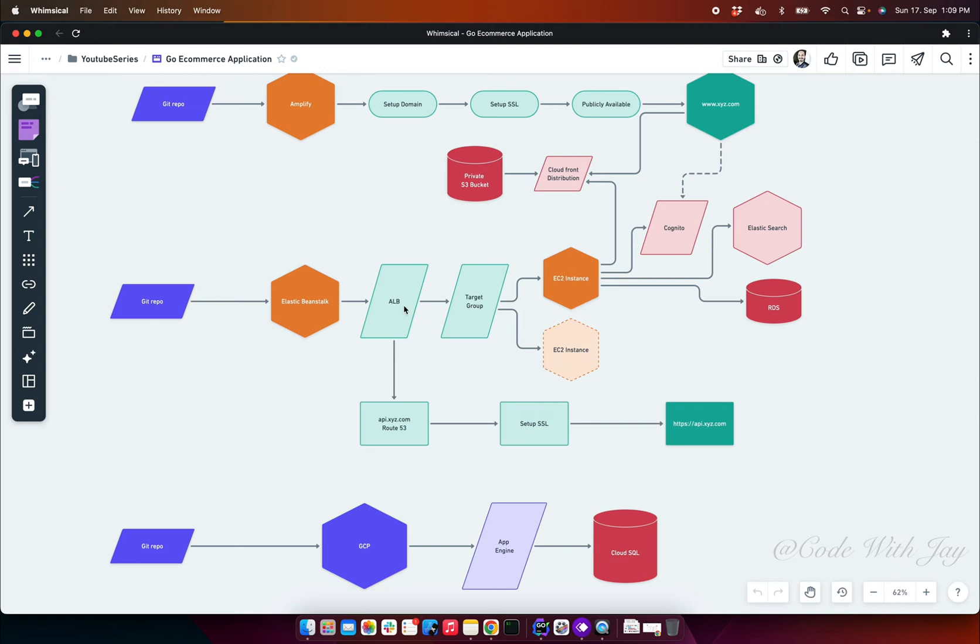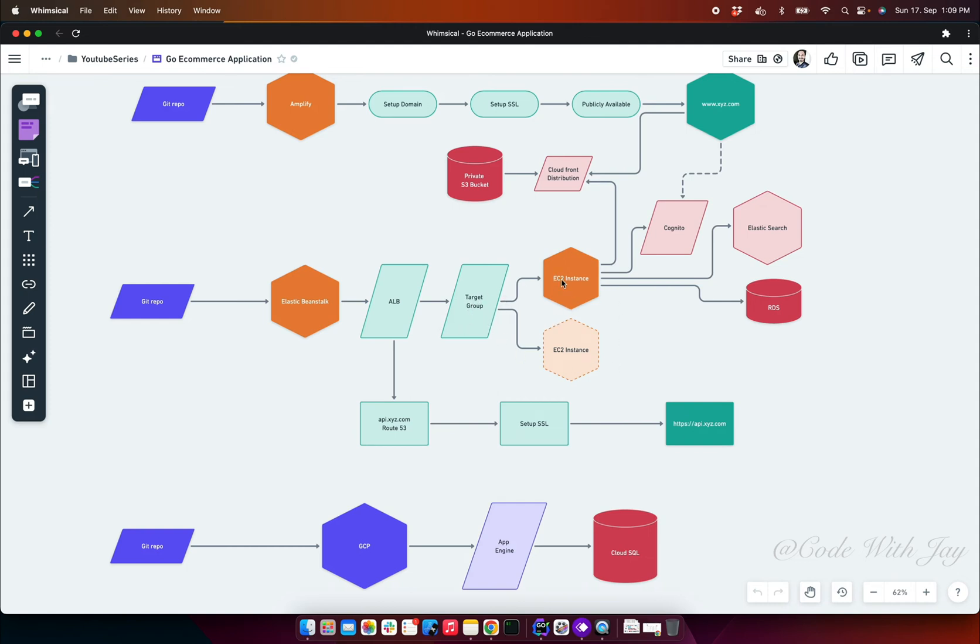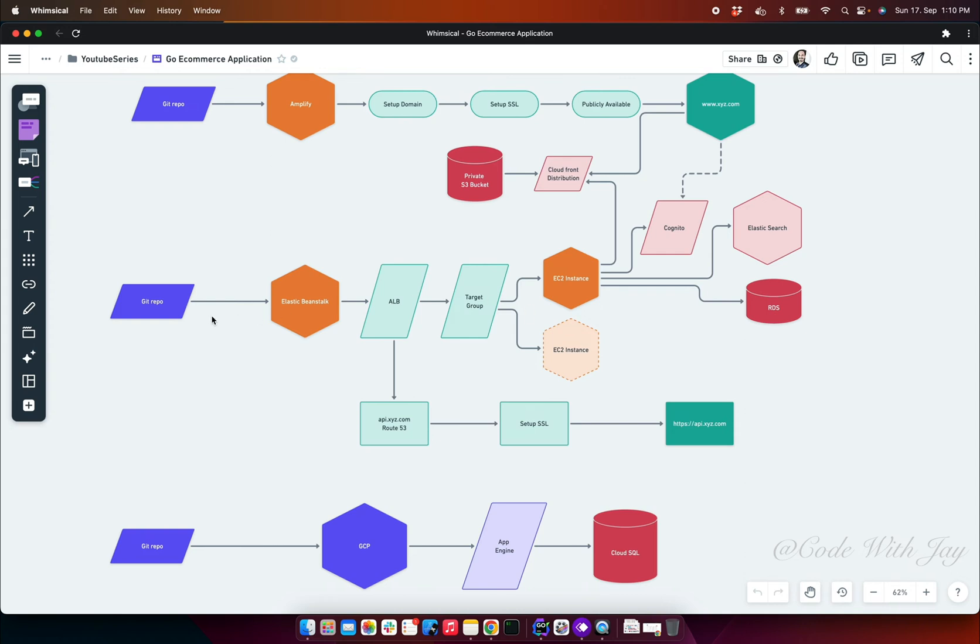We're having a setup with the target group, and that target group will be used for scaling the application. Each target group will have multiple instances. Here we can see we've selected two EC2 instances. Based on our traffic or certain target groups or scaling rules, instances will be created so the whole application APIs can be served from here.